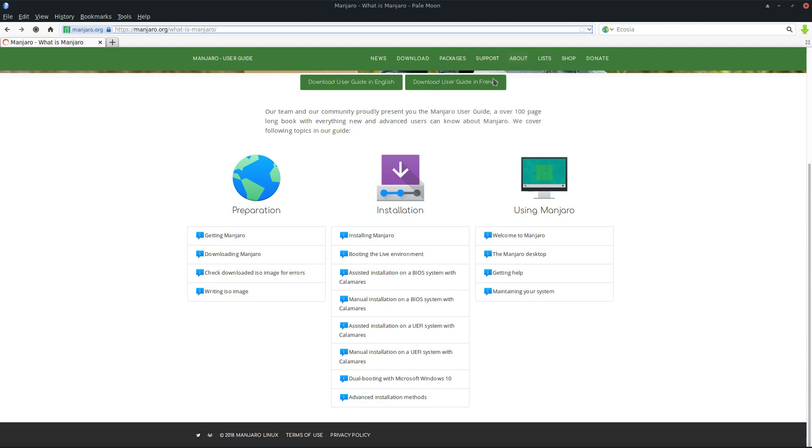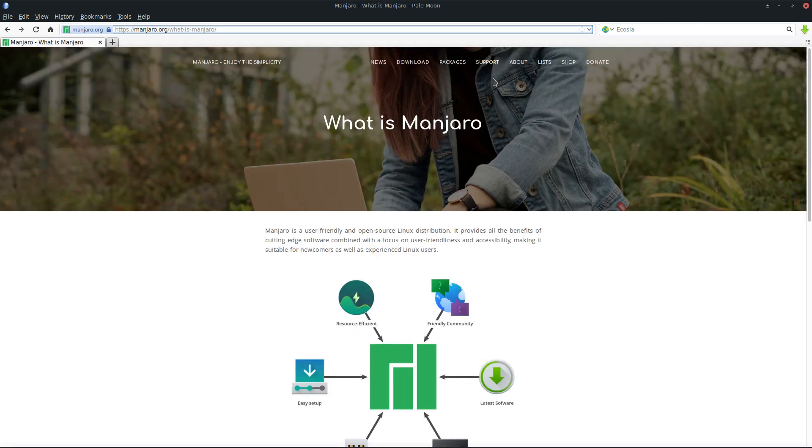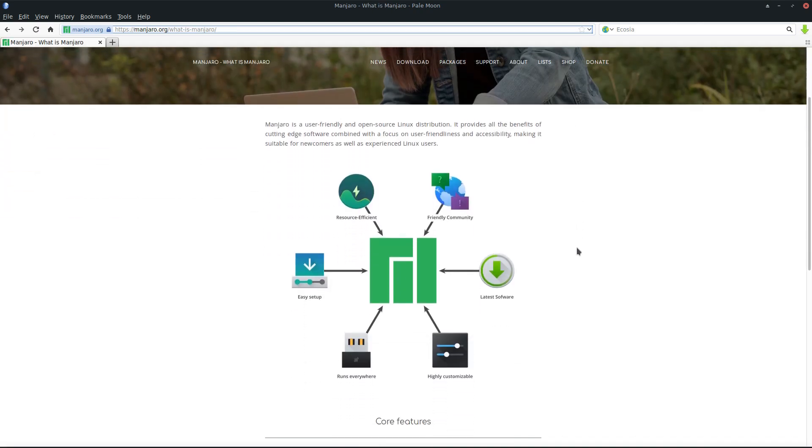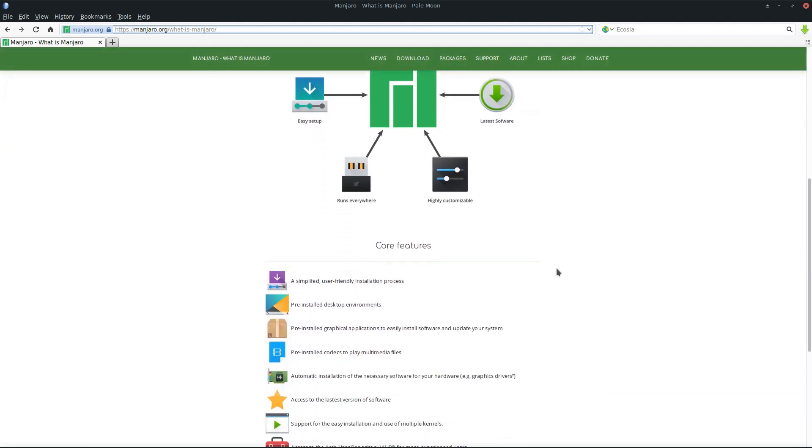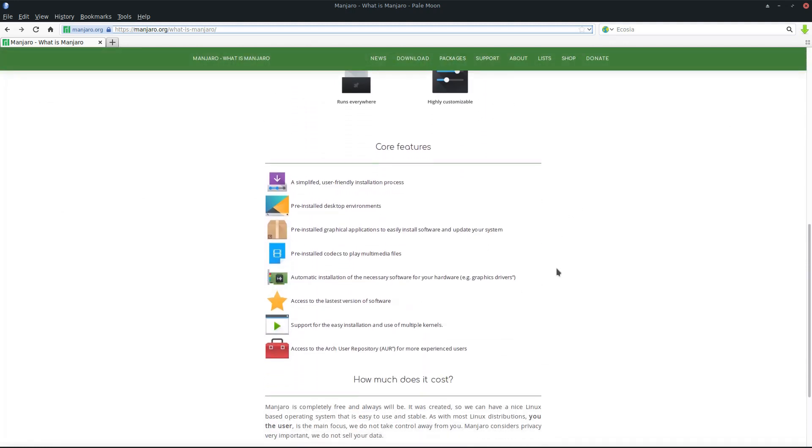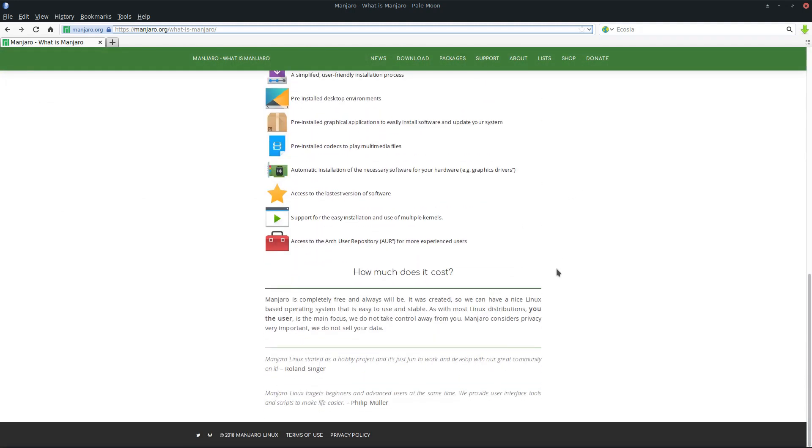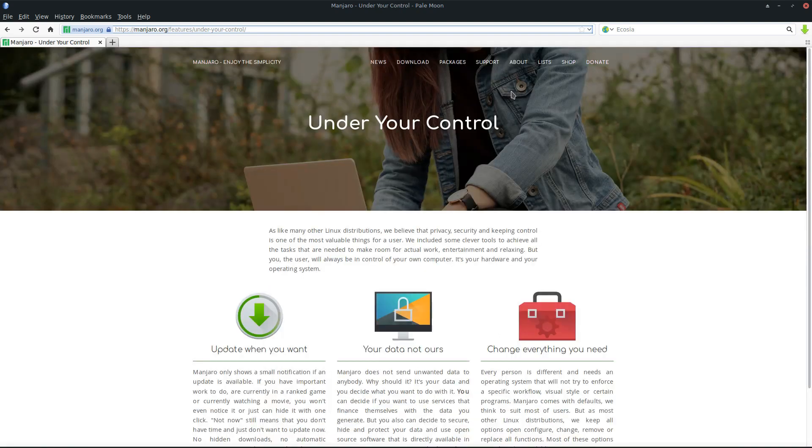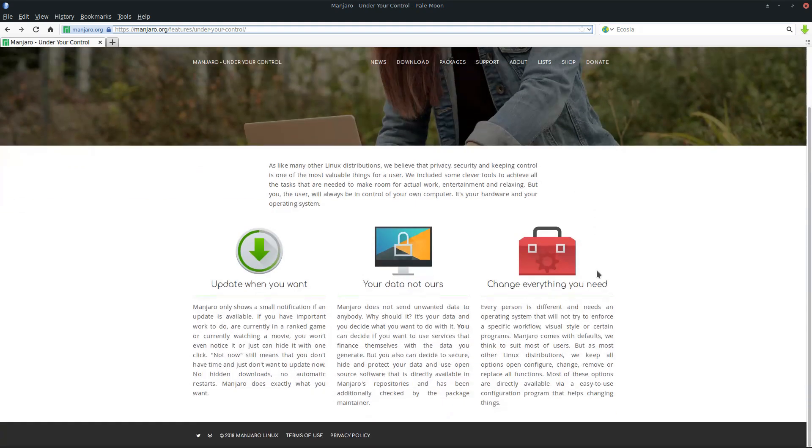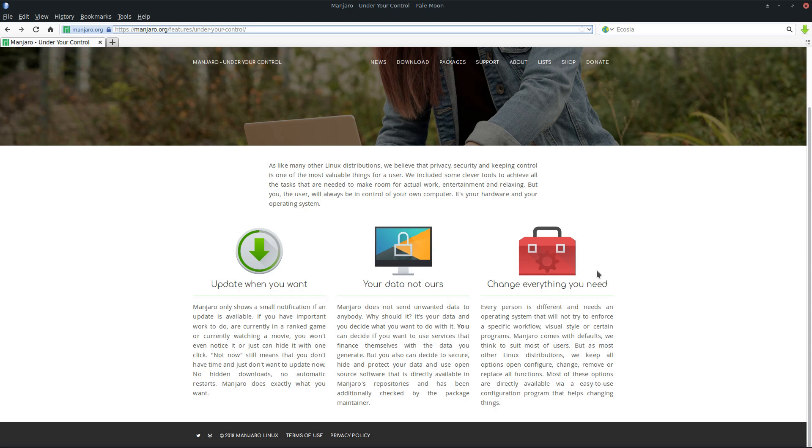In the About Manjaro section, if you don't know what Manjaro is exactly, you can see we're community driven. The core features and how much it costs—you pay zero cents for it. It's free, always will be free. You can use it as your main operating system. You're in full control; you can update when you want. Your data is yours, not ours. We don't track anything and you can change everything by your own.